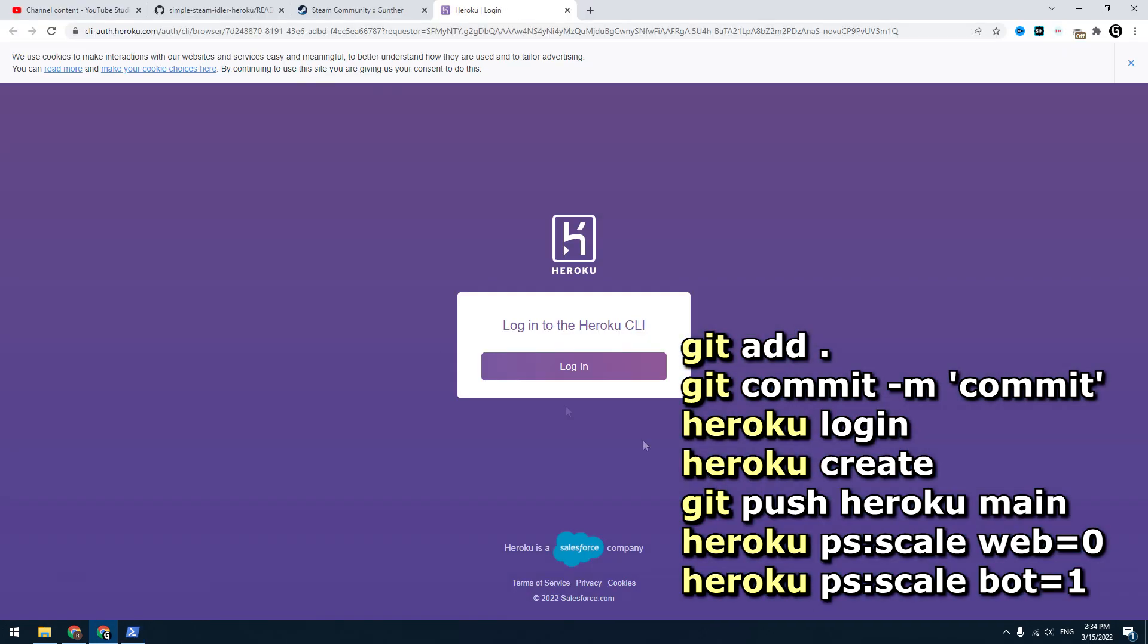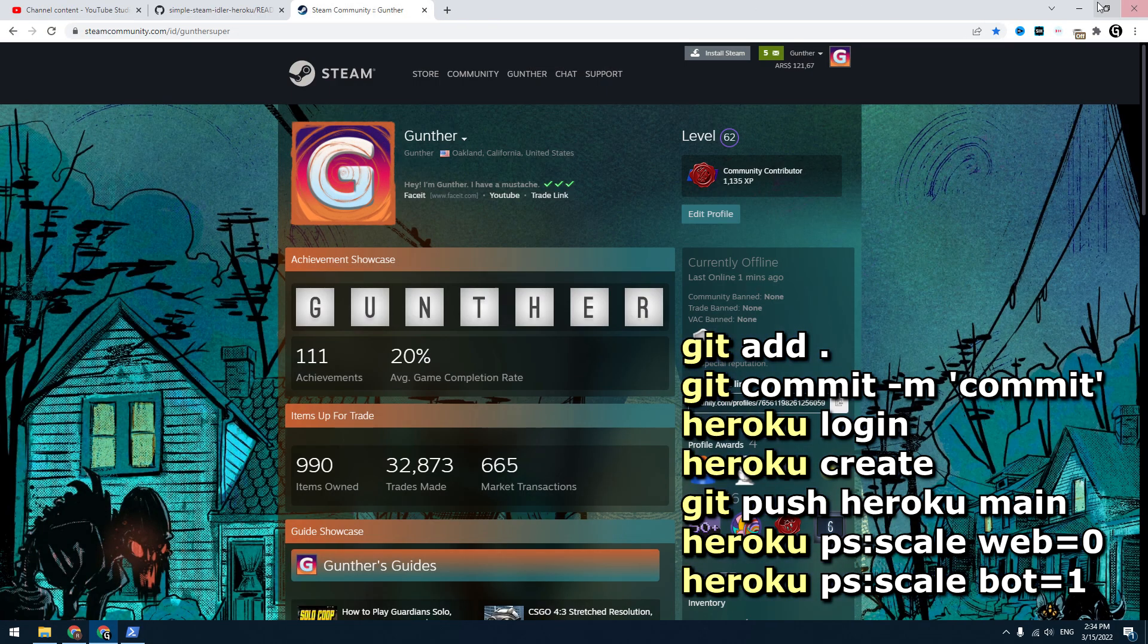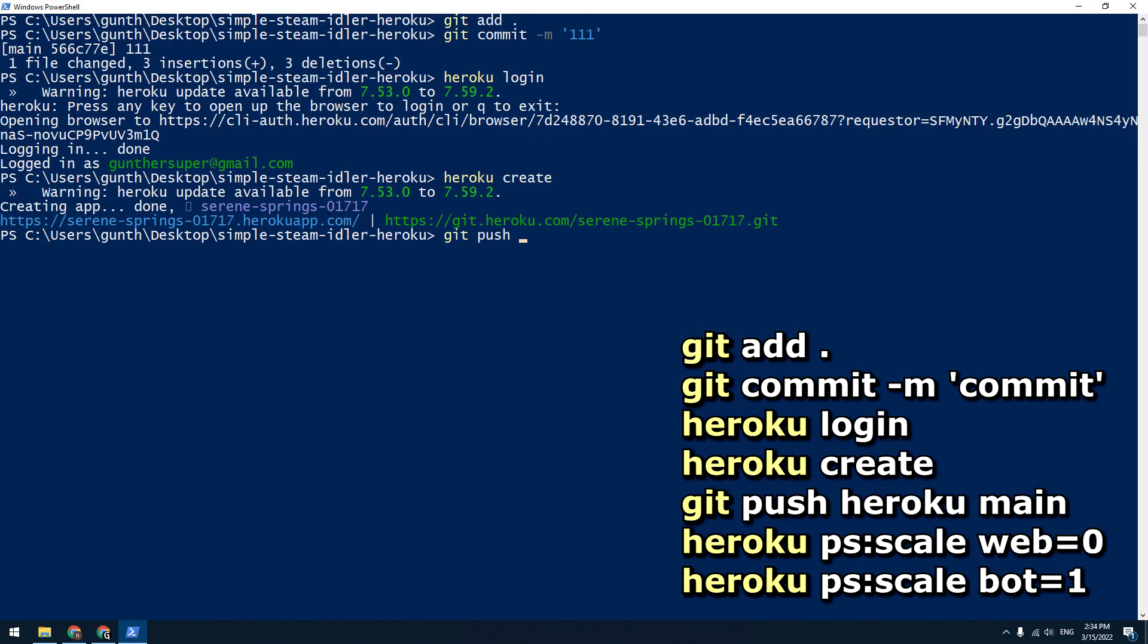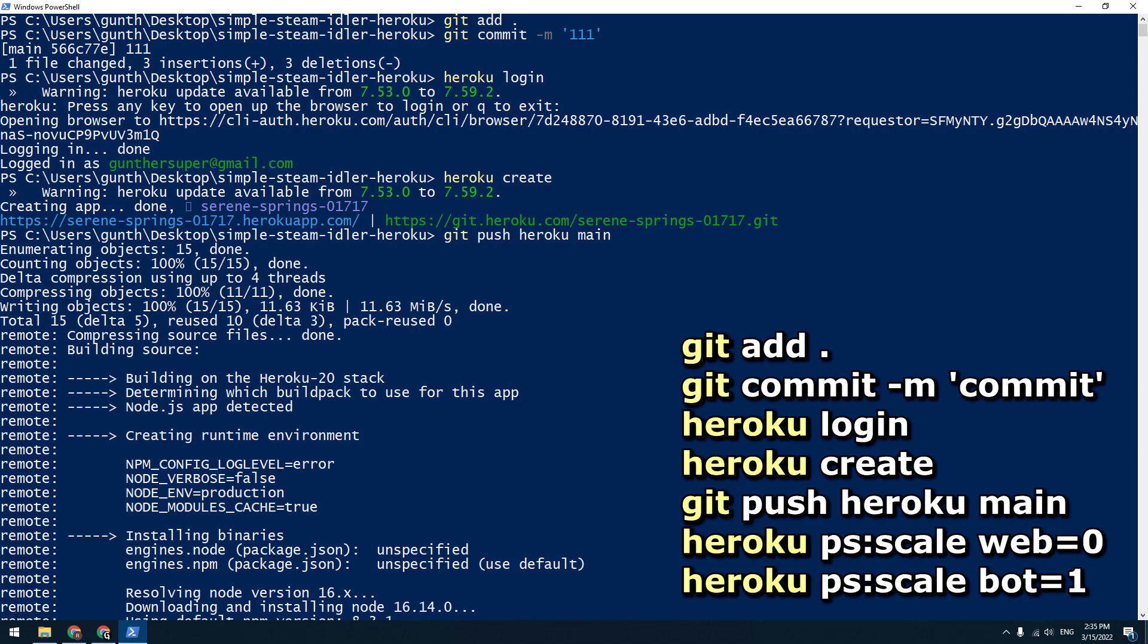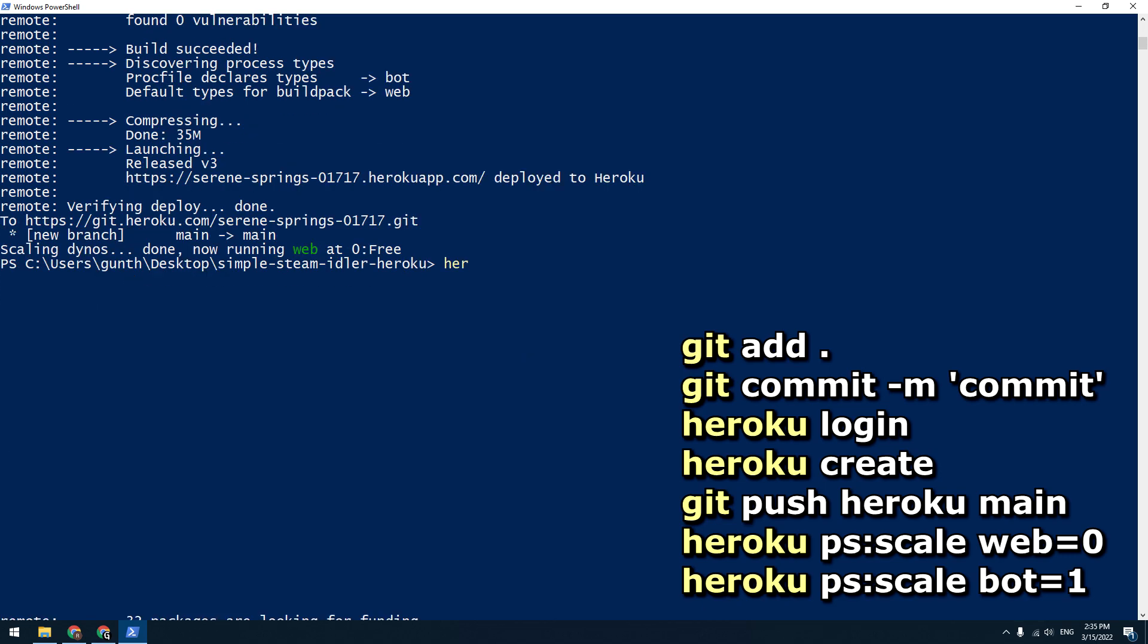When you enter this command you have to log in to your Heroku account in the browser. Heroku create. Git push heroku main. It can take some time. And the last two commands: heroku ps:scale web=0, and the same command with bot=1.